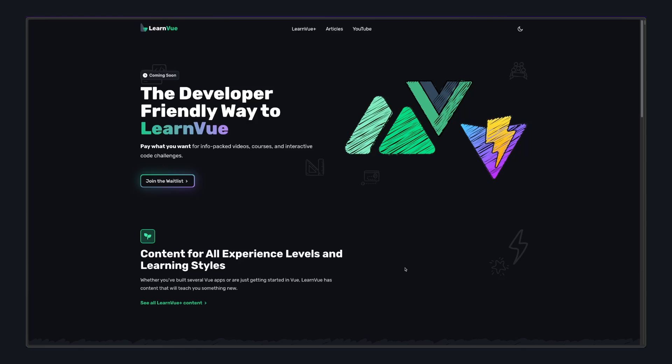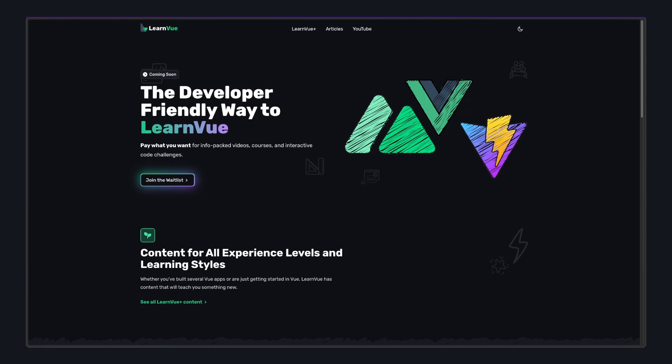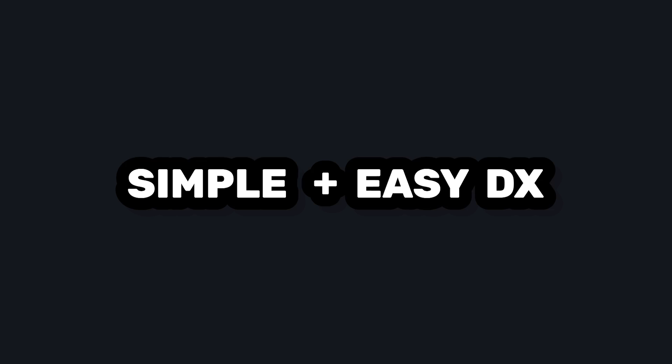So overall, I like Vercel KV, I'll probably use it on the LearnVue website. And I think this is the kind of DX I've come to expect from Vercel's products. And I'm excited to see where it goes in future releases. Let me know what you think down below, and I'll see you in the next video.